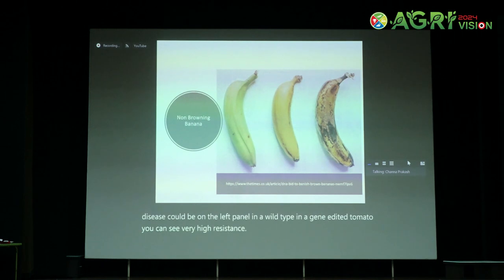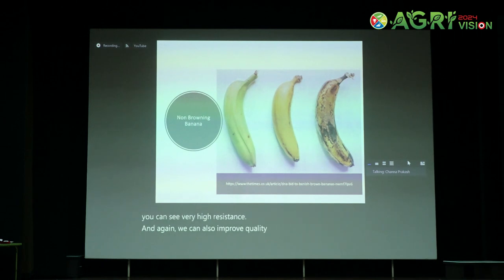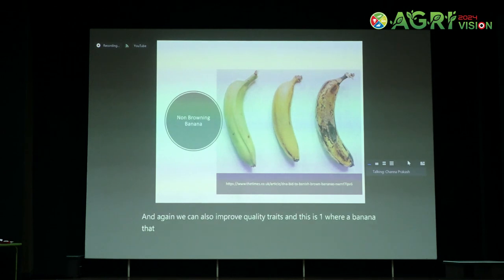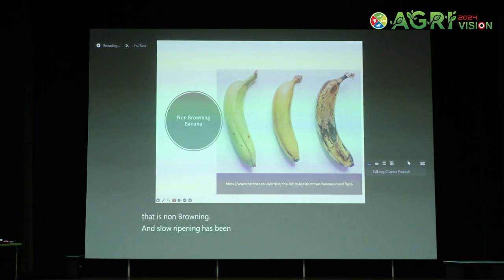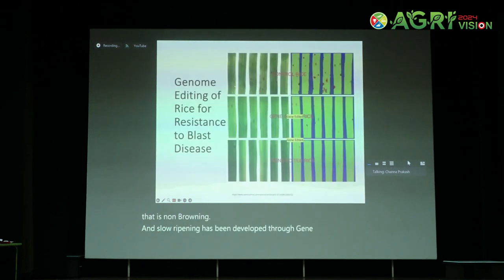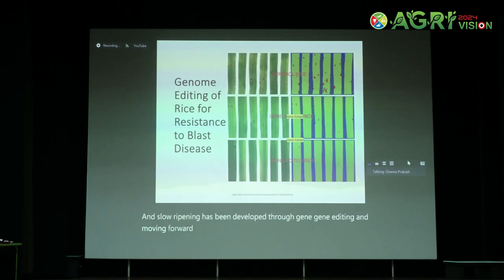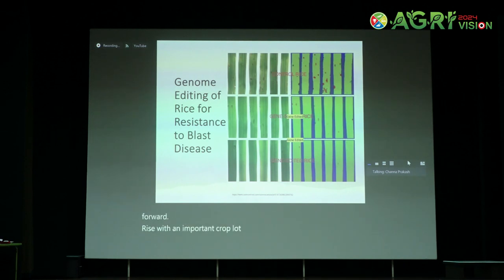We can also improve quality traits. One example is a banana that is non-browning and slow-ripening, developed through gene editing. Moving forward, rice is an important crop, and a lot of work including in India is going on in genome editing.